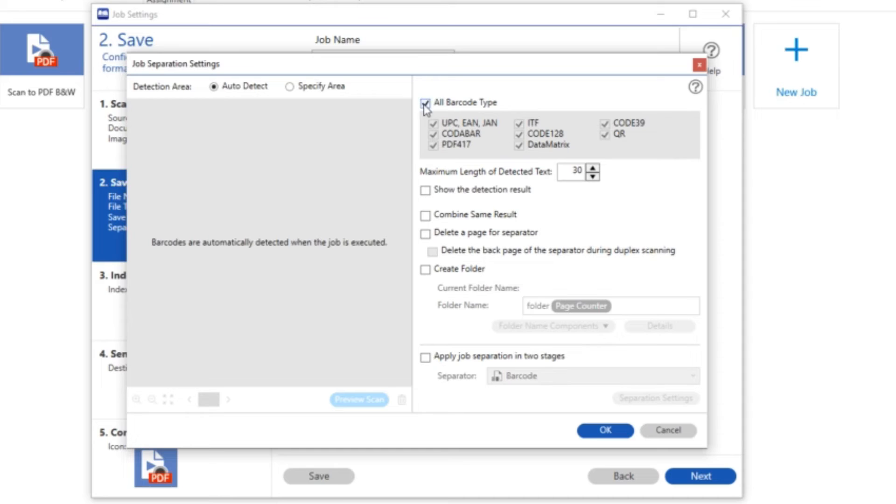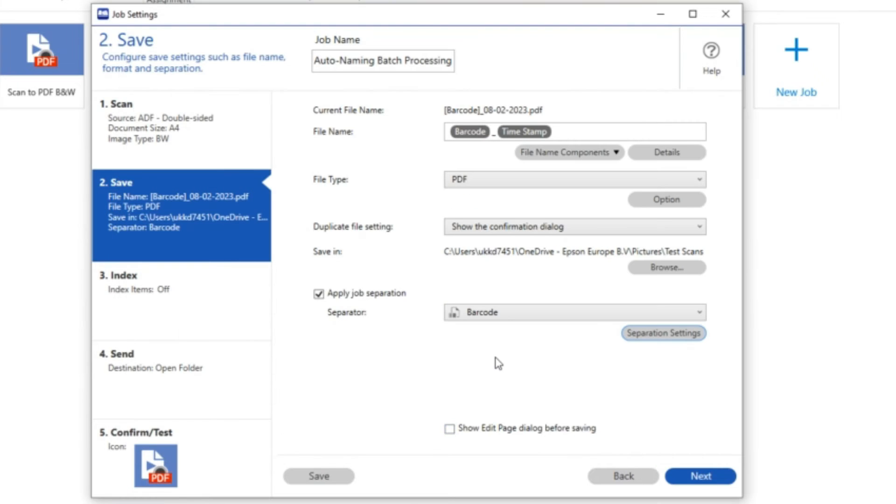Again if you want to you can go in a bit more detail and choose specific barcodes that you want to recognize. I normally leave those in the standard default settings.